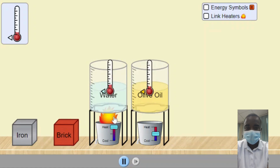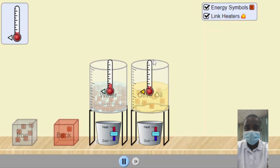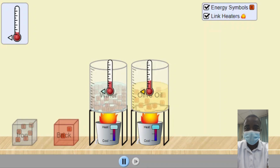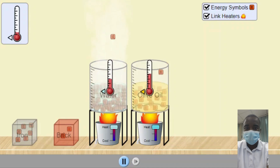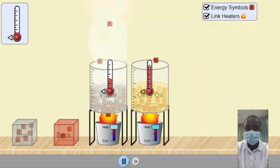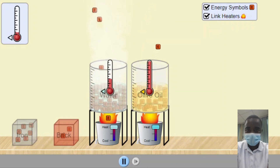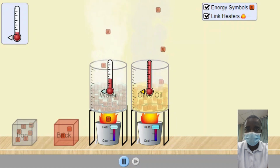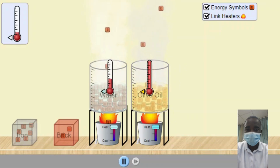The simulation allows students to explore the effects of heating and cooling on various materials, build their own energy systems, and track the flow and transformation of energy through these systems. Students can explore how heating and cooling iron, brick, water, and olive oil adds or removes energy. By applying heat, students can observe how energy is absorbed, leading to an increase in temperature. Conversely, by cooling these materials, students can observe how energy is removed, leading to a decrease in temperature. This interactive feature helps students understand the principles of heat transfer and the effects of energy addition and removal on different materials.